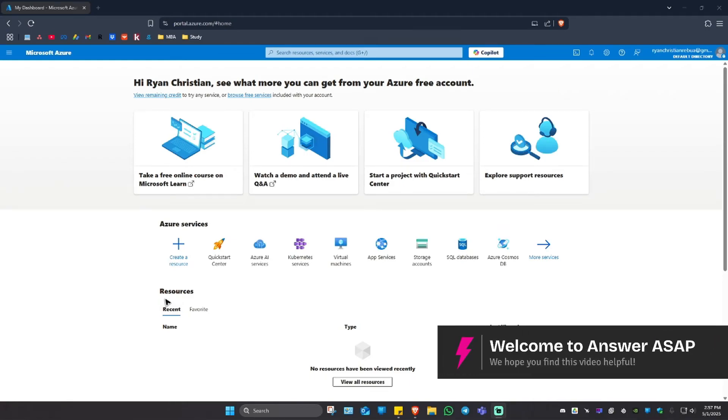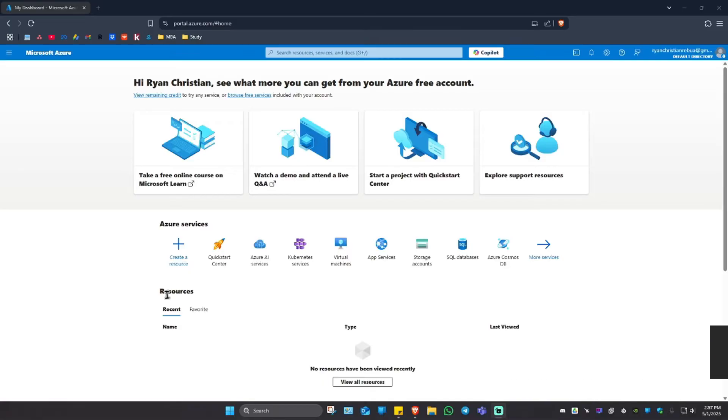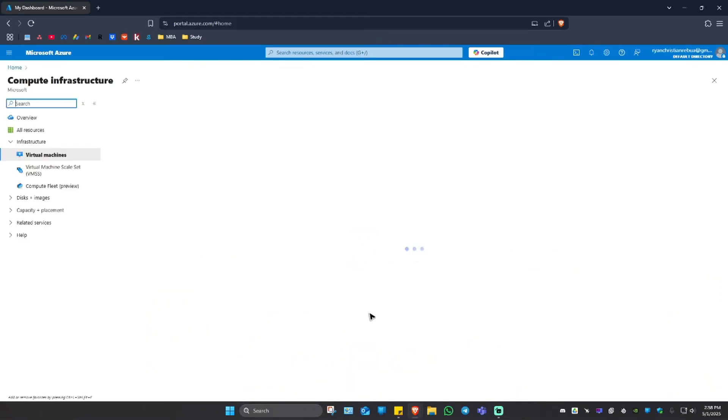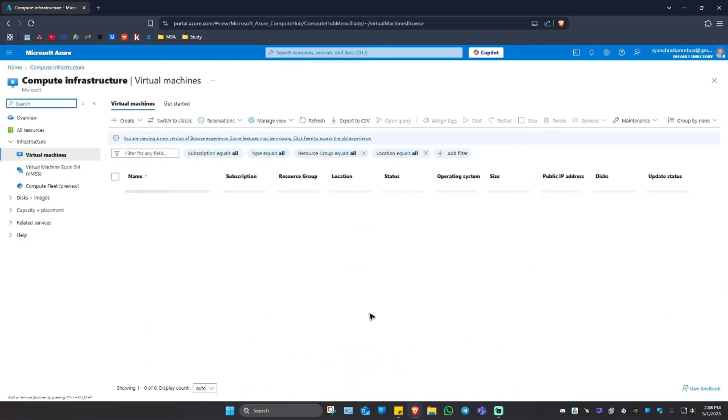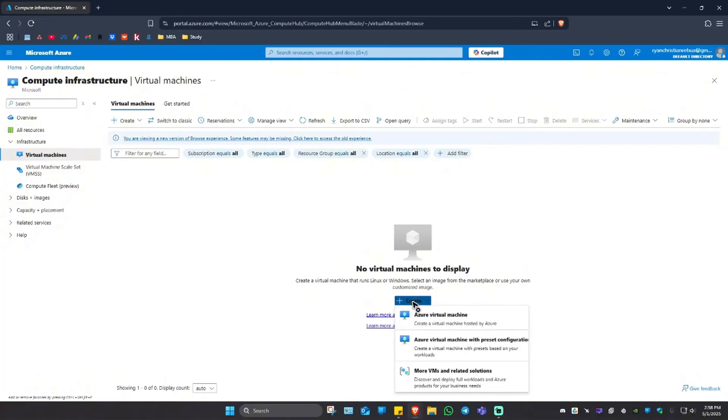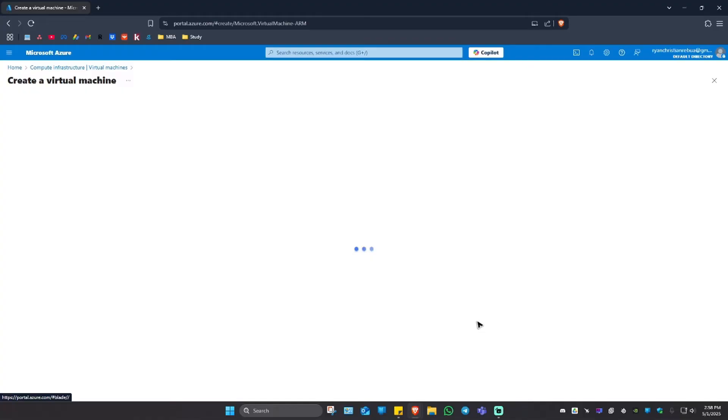Welcome, in this video I'll show you how to create a virtual machine in Microsoft Azure. Just go ahead and go to portal.azure.com. Once you're in here, click on virtual machines under services. Now once you're in here, you're going to want to click on create. Click on it and just click on Azure virtual machine and wait for the website to load.